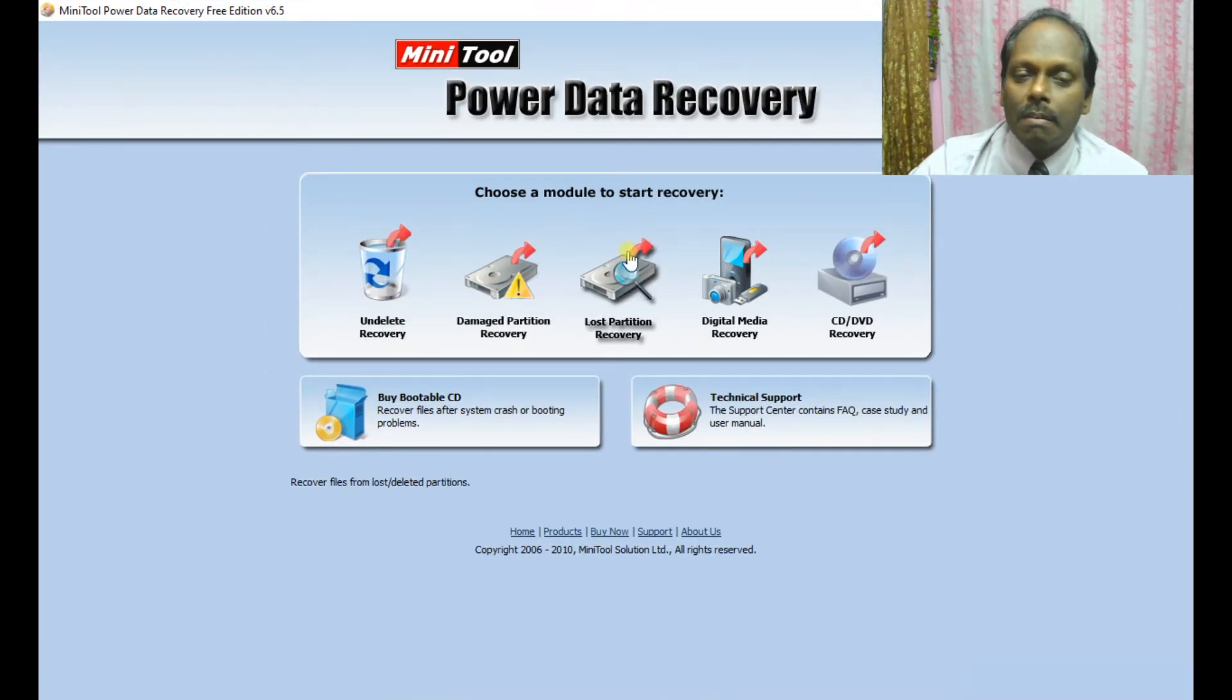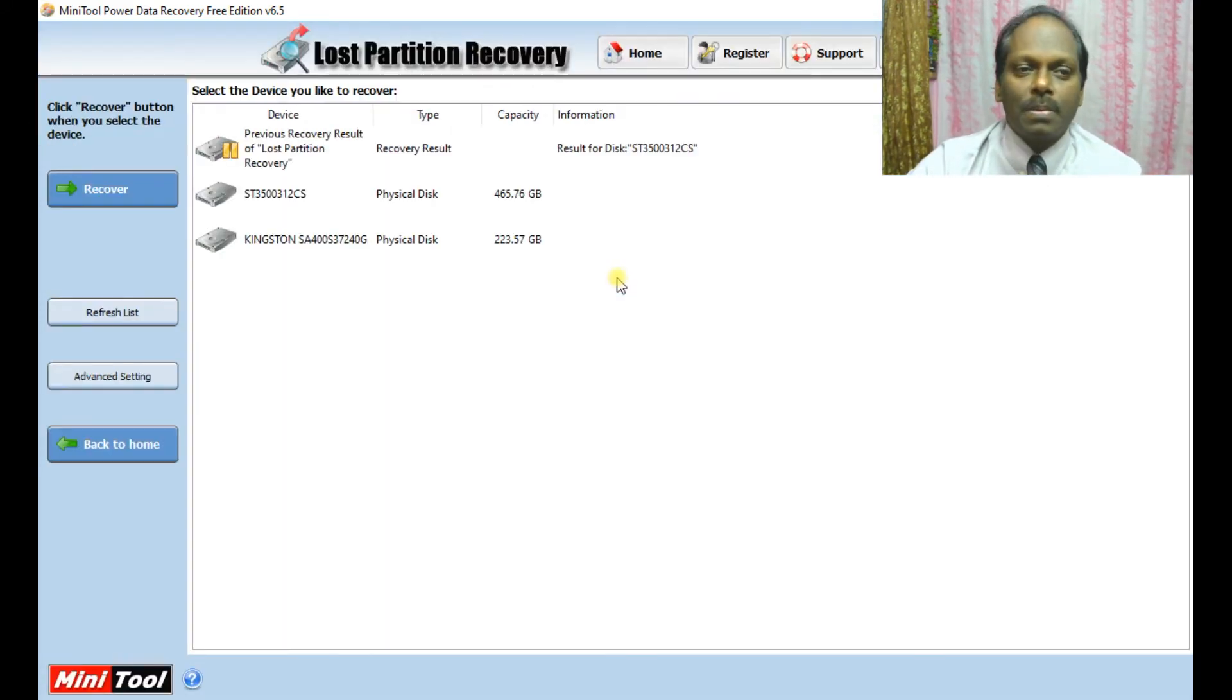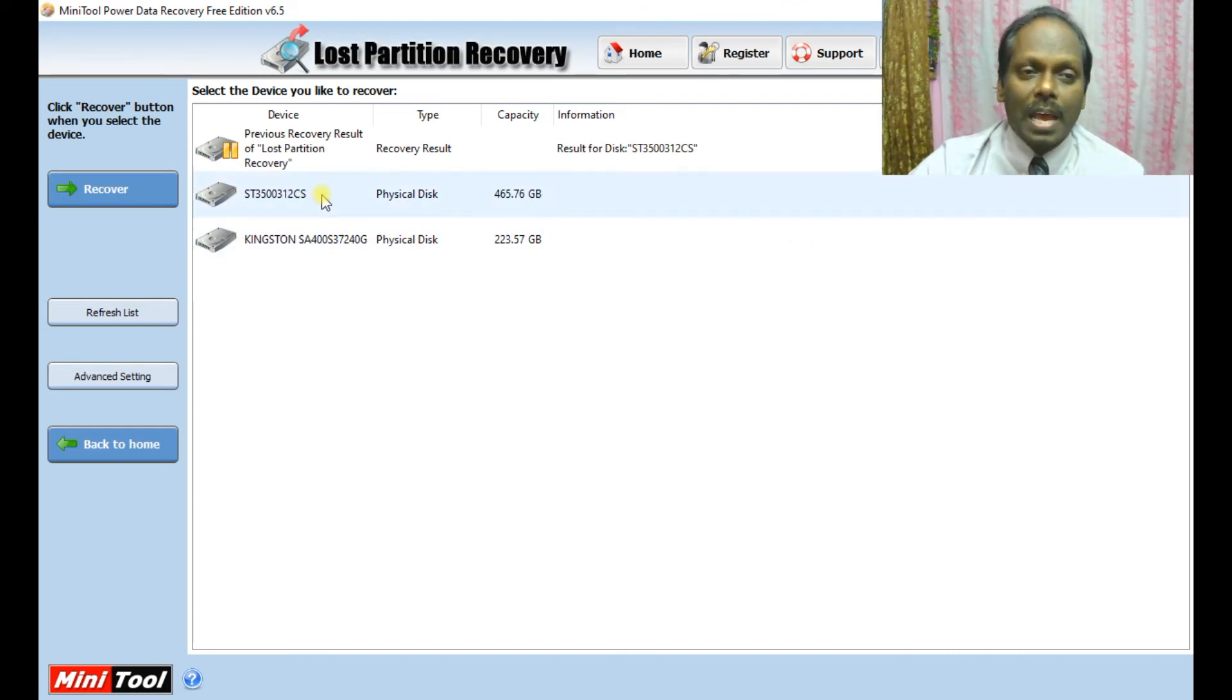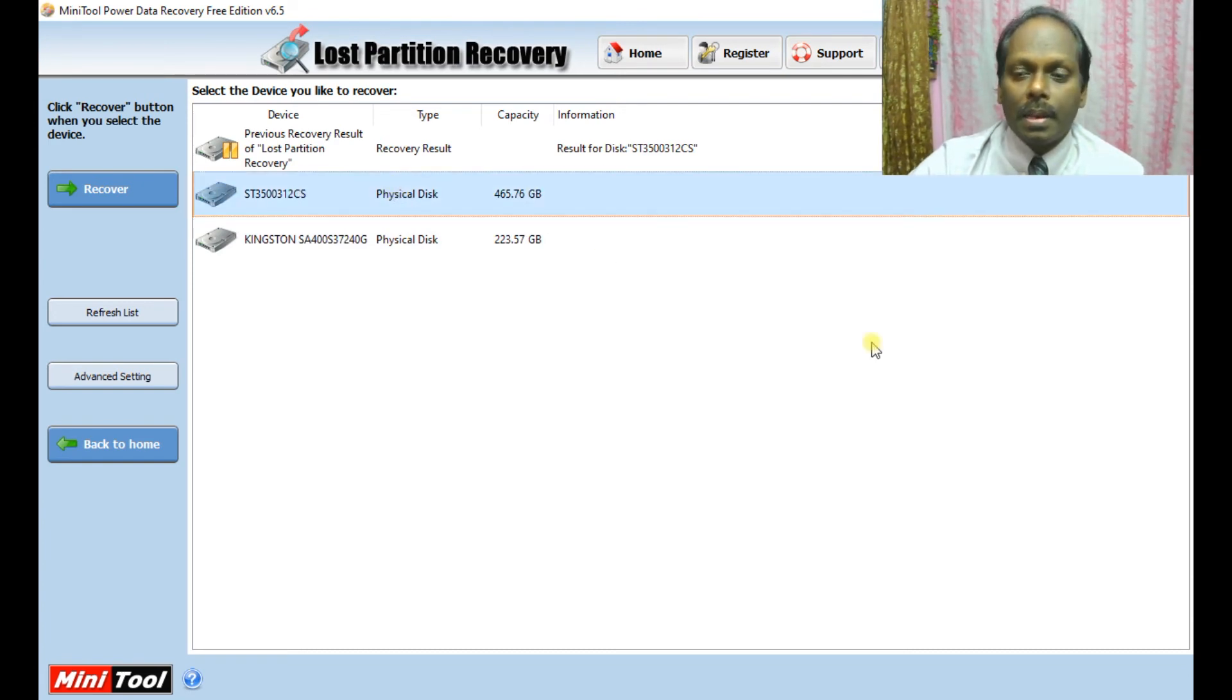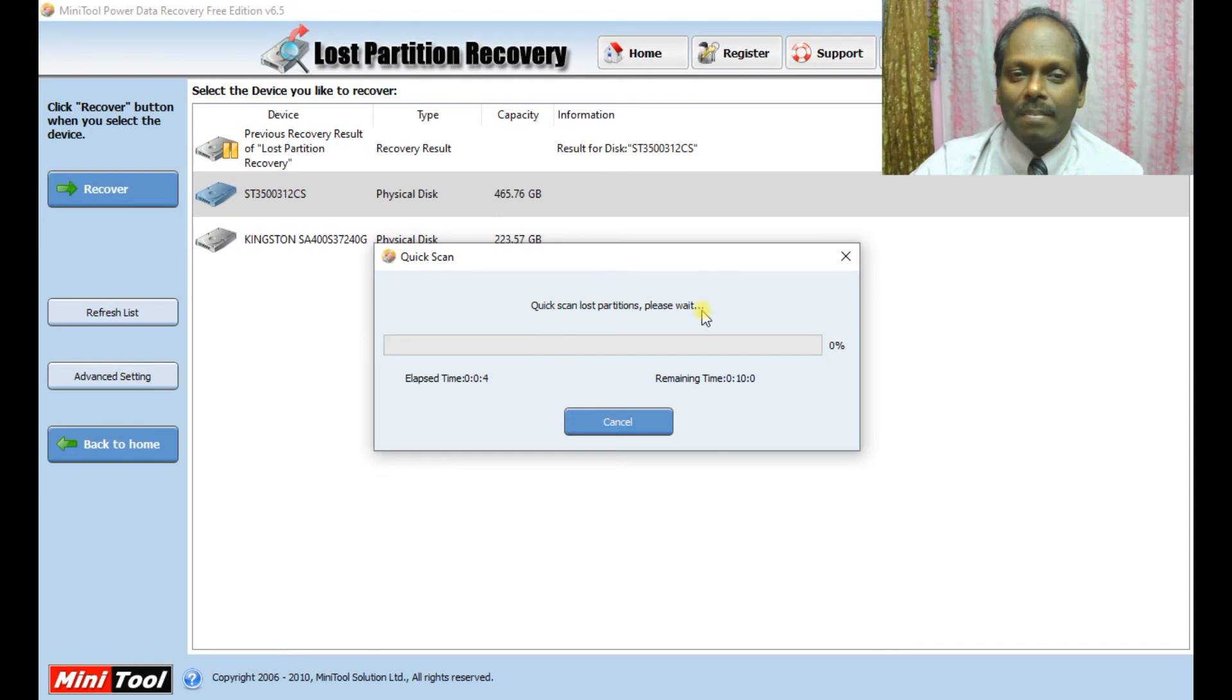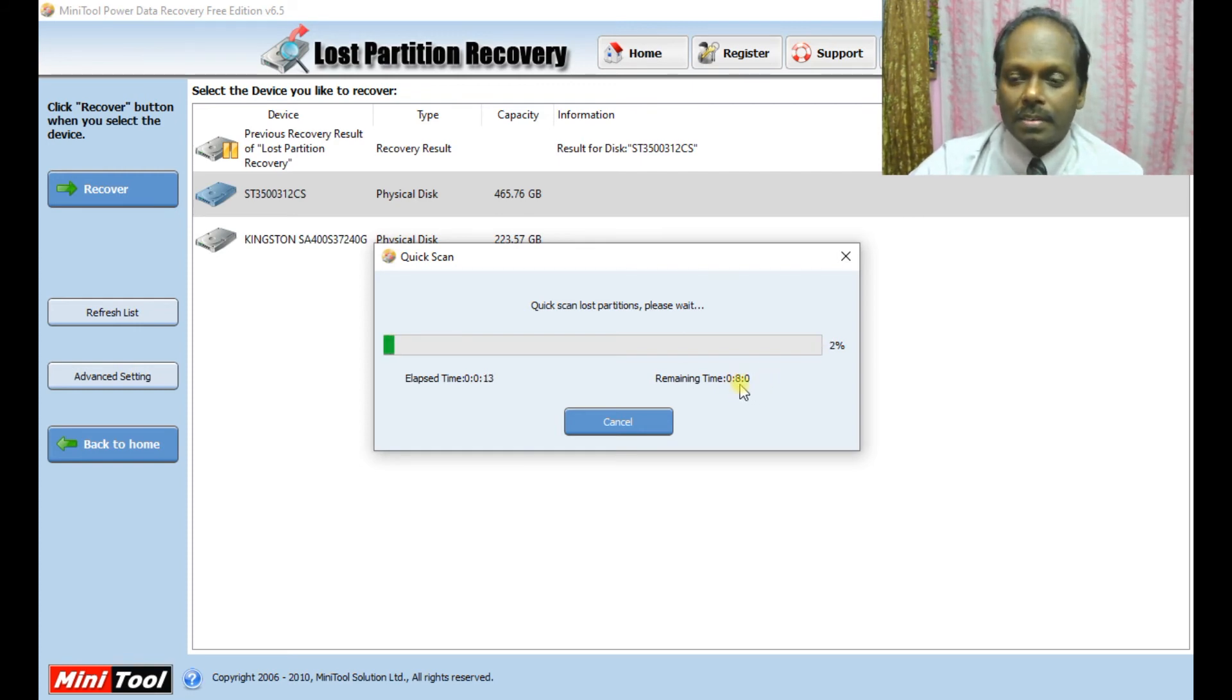You can choose Lost Partition Recovery. Even though this is a bit tedious, we can do a quick scan first. If it doesn't work, we can go for a full scan. This is the disk I'm using. I can say recover, and by default it goes for a quick scan. Just wait for the complete scan. It will take approximately seven to eight minutes.